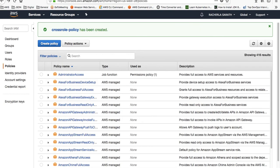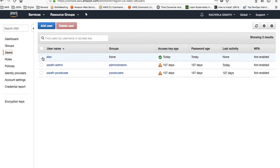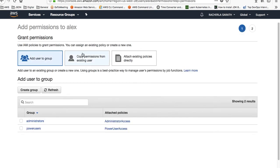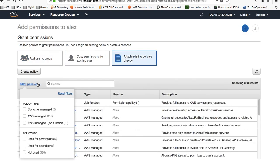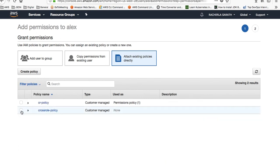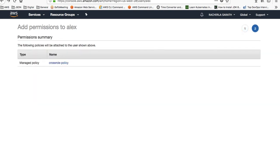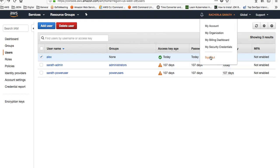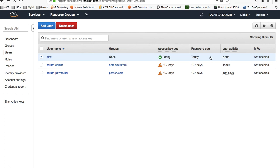Once the policy is created, I go back to the user and assign this policy to LX. Click Add Permissions, then Attach Policy. Since we created a custom policy, click on the custom policy — I have the cross-role policy there. Click Next, review it, and add permissions. The cross-role policy has now been assigned to LX. Now I'll log out and try to log in as LX to verify whether the switch role works.